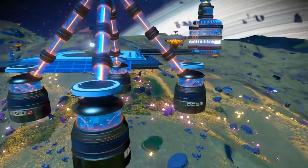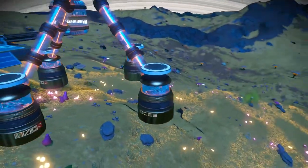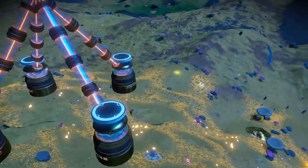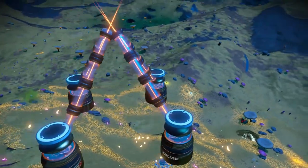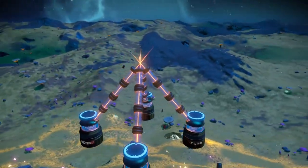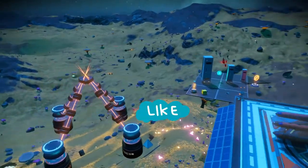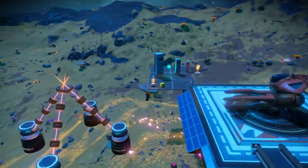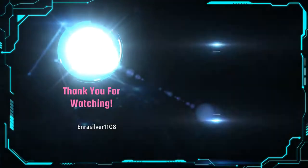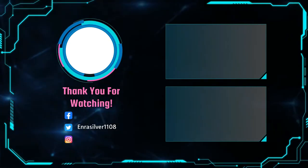And that will do it for another episode of Glitch Slap by Enra. If you're new to the channel and found this video useful or at least mildly entertaining, please do the YouTube things. Thanks for watching. This has been Enra Silver and until next time, may you bathe in the Glitch God's munificence.